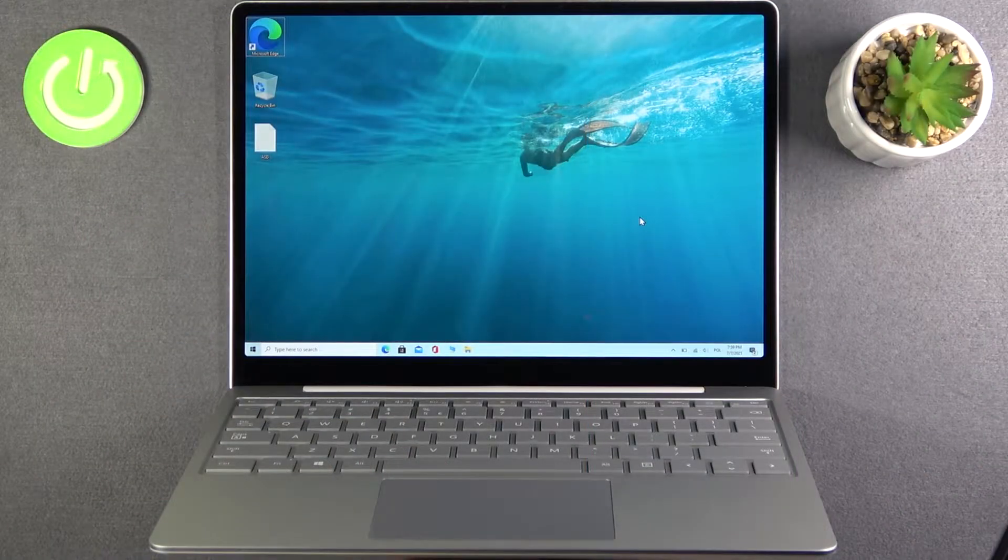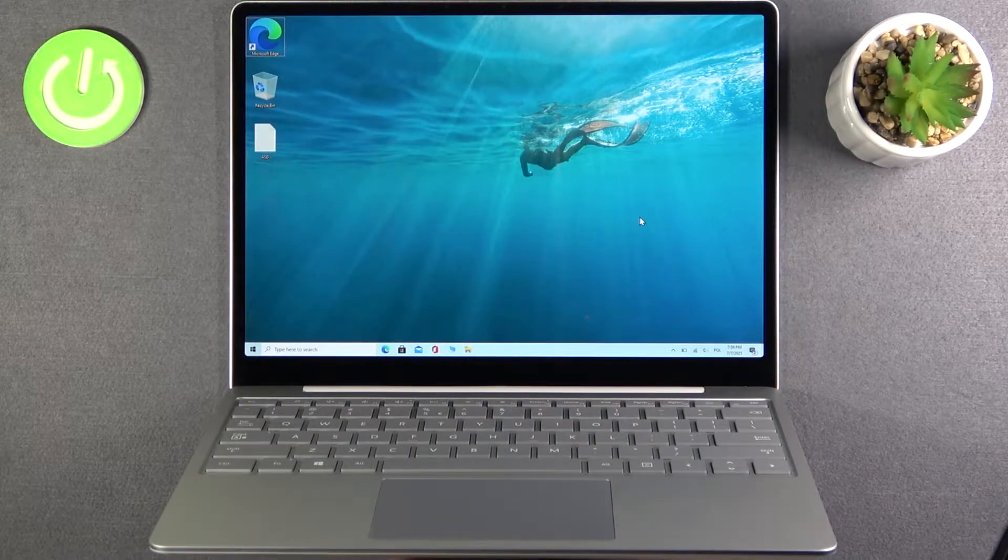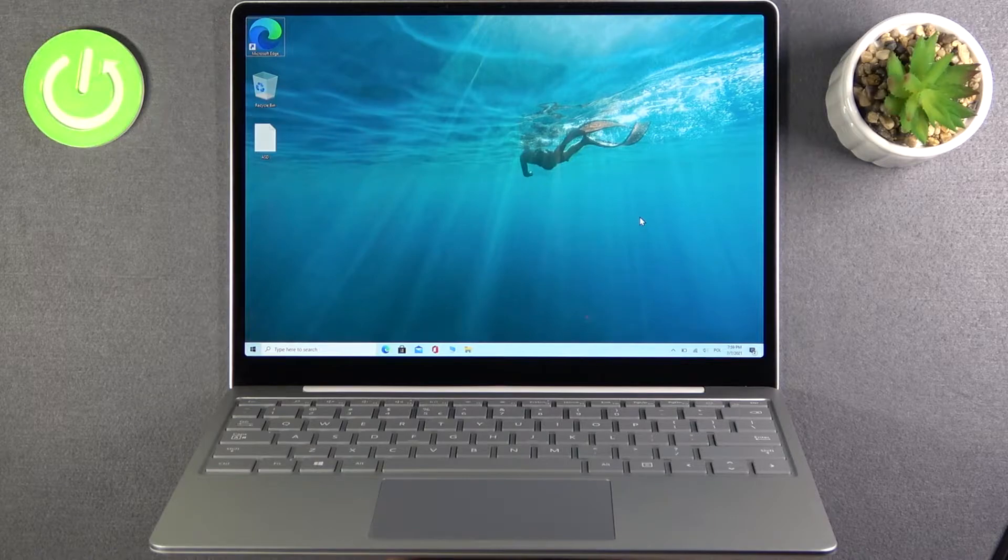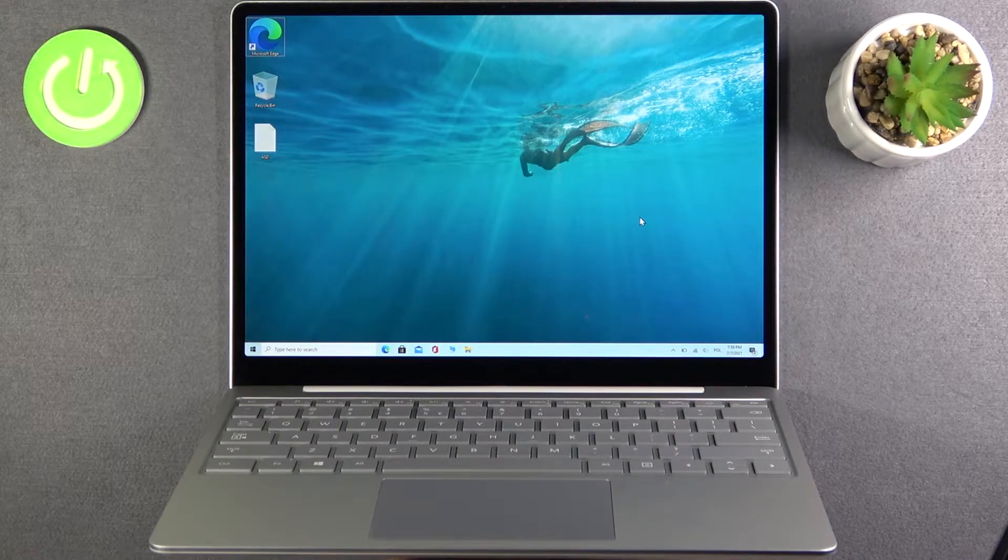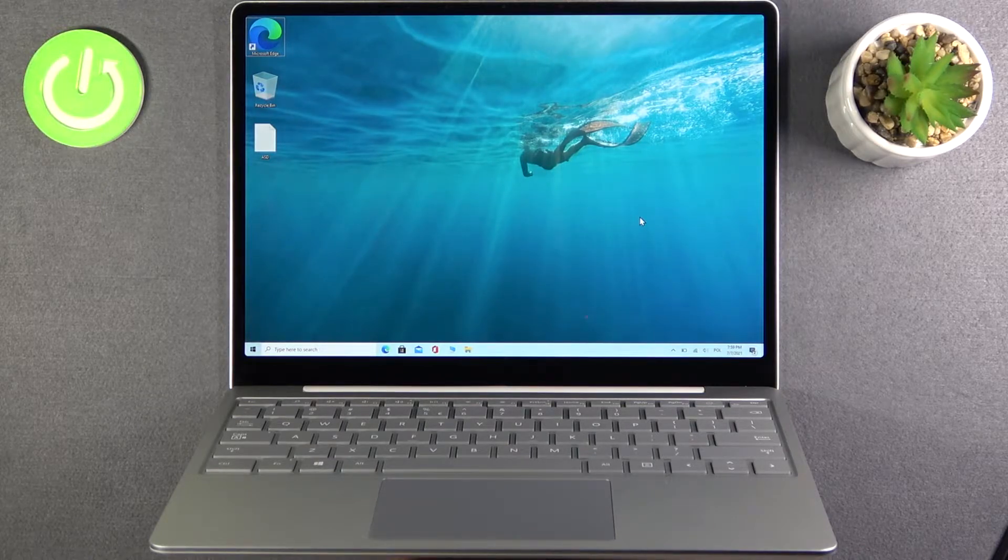Welcome, in front of me I have Microsoft Surface Laptop Go and I will show you how we can check device and Windows specification.